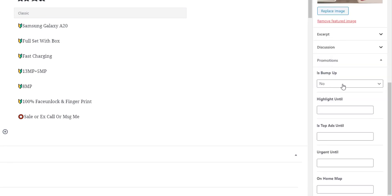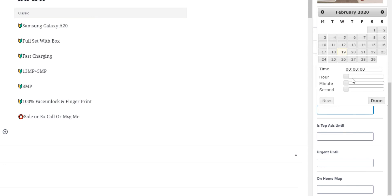After the promotion, you can perform it. You can choose bump pad, highlight ad, or urgent ad. Now you can choose to mark it like that. Please click on the highlight ad if you are looking for it.